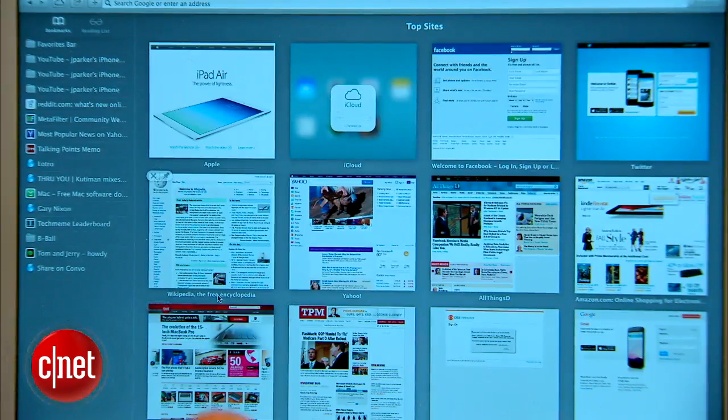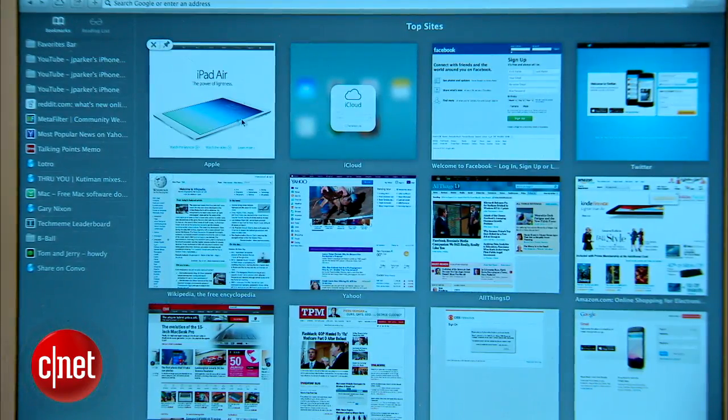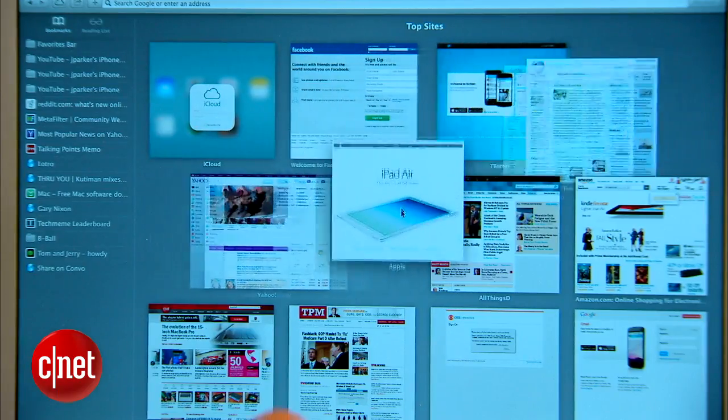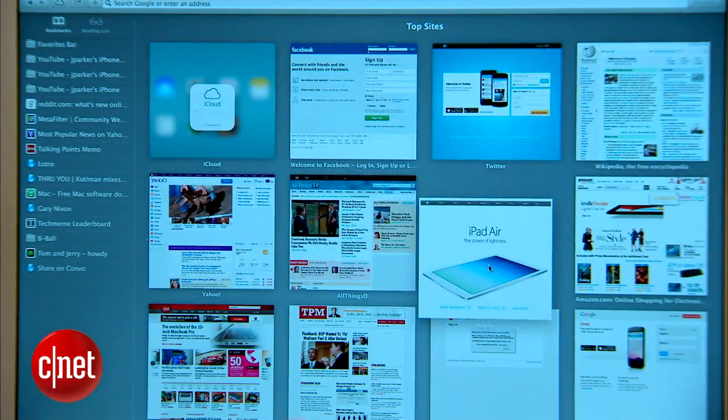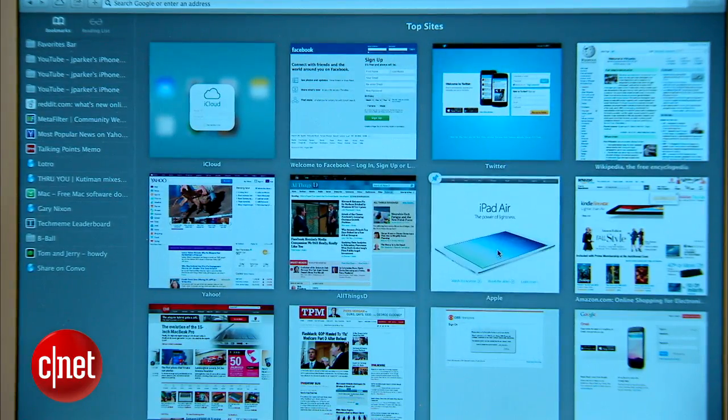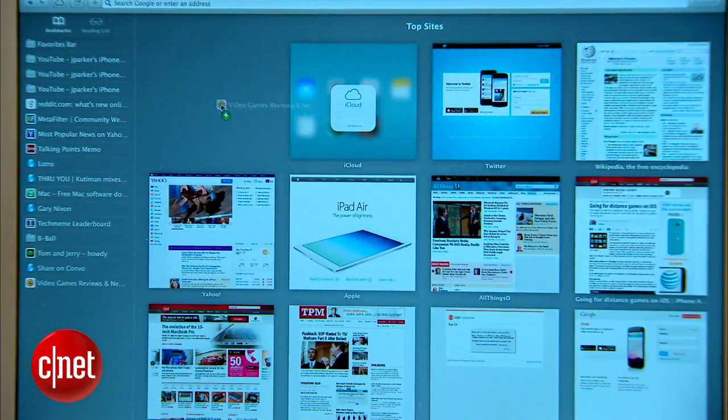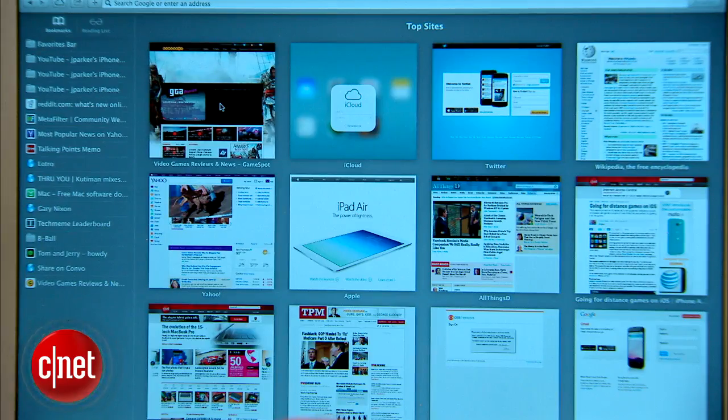Top Sites gets a new, flatter look in Mavericks, and it's easier to customize. Just drag and drop tiles where you want them, or you can pull out a bookmark and place it on Top Sites for easy access.